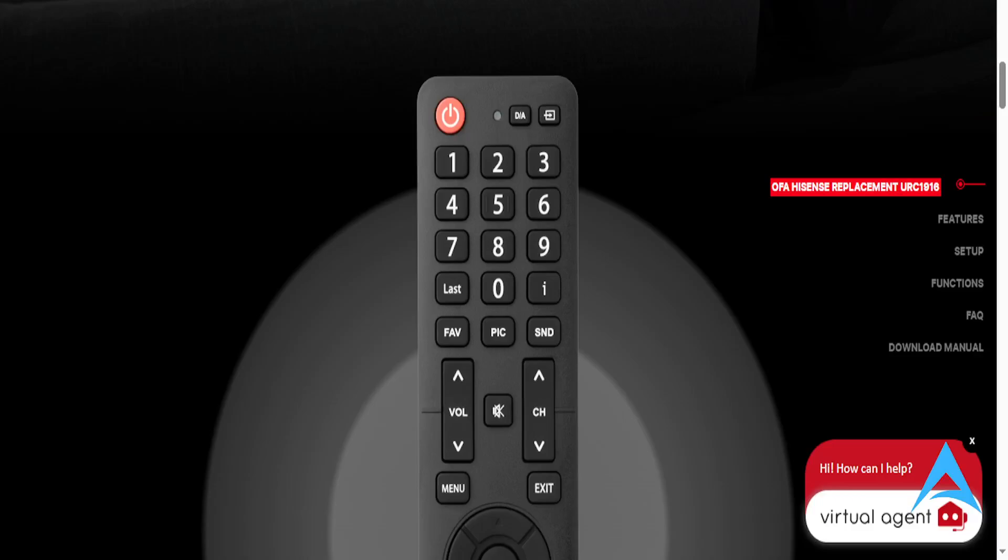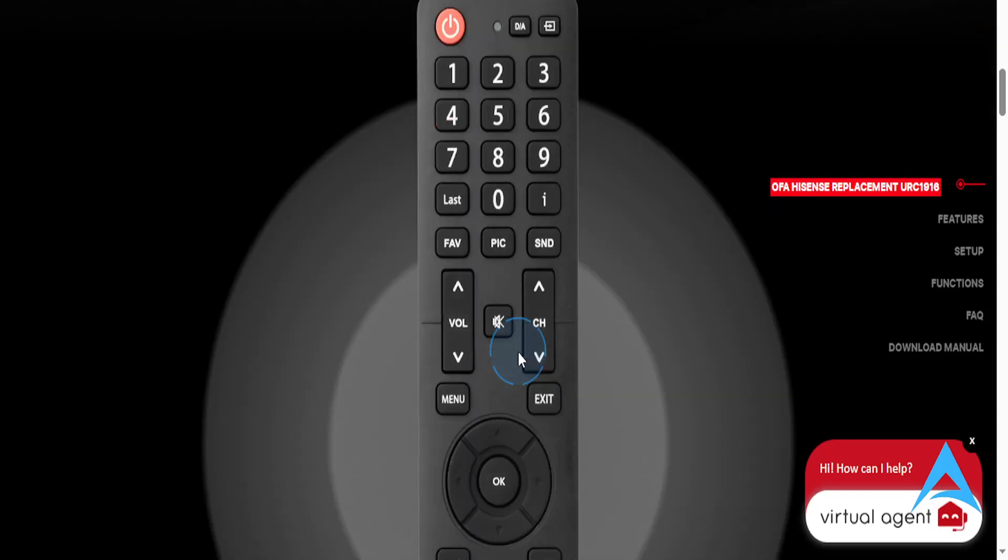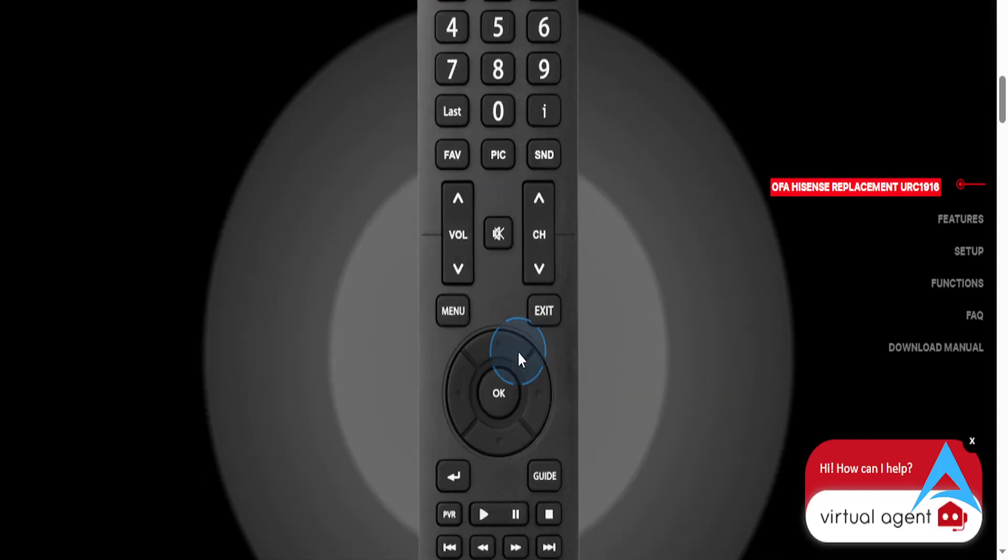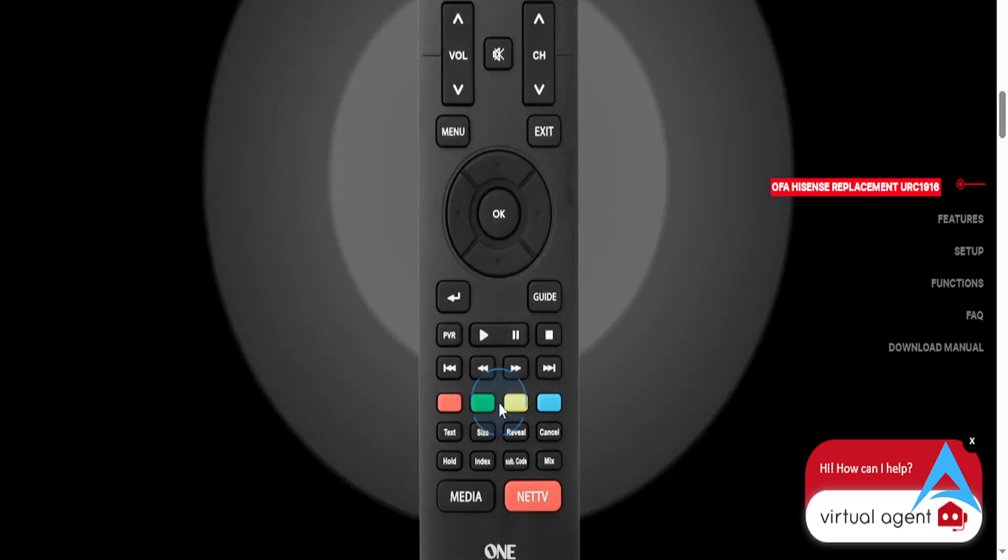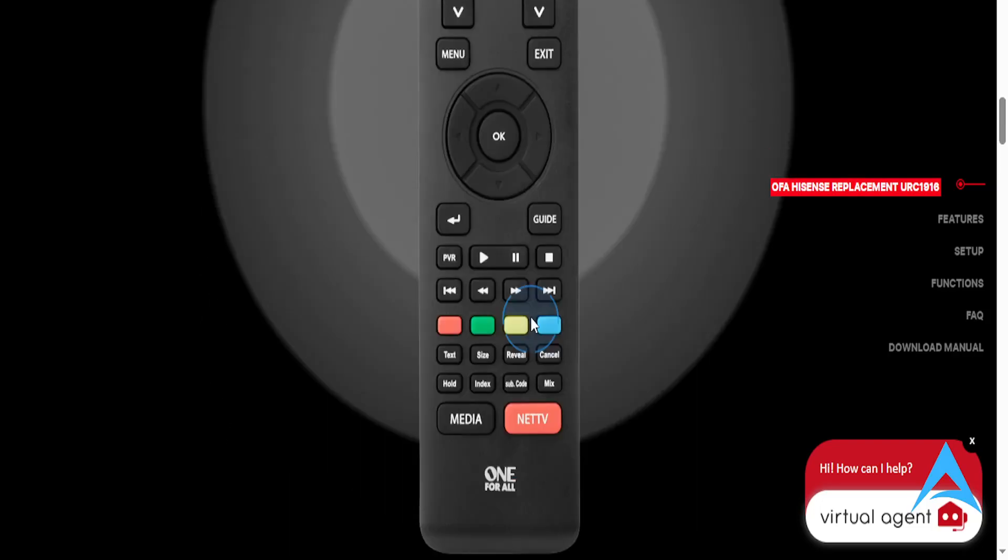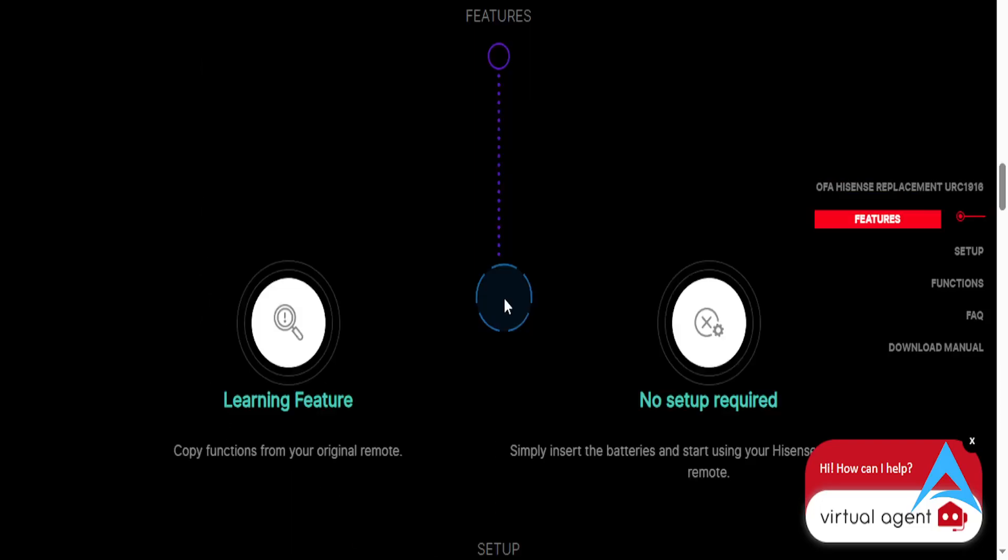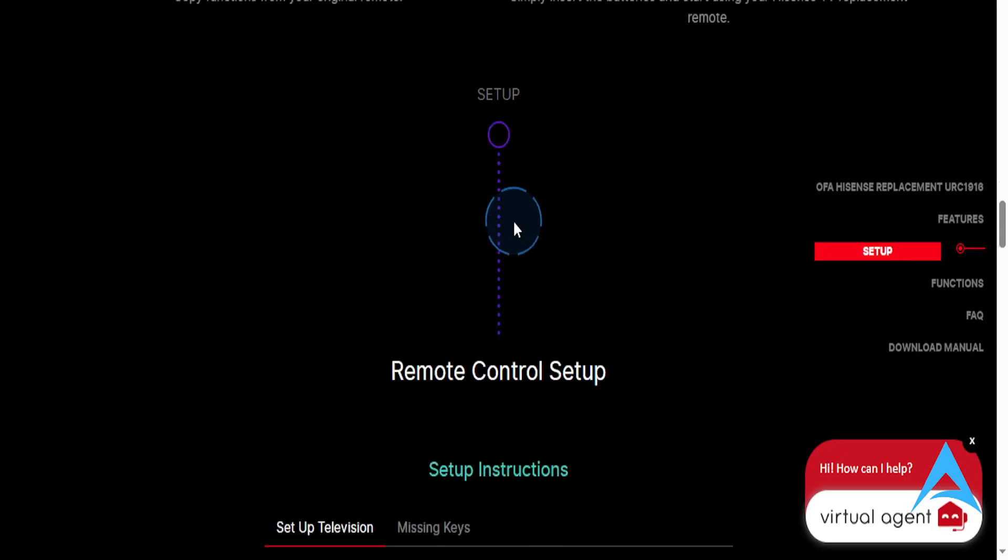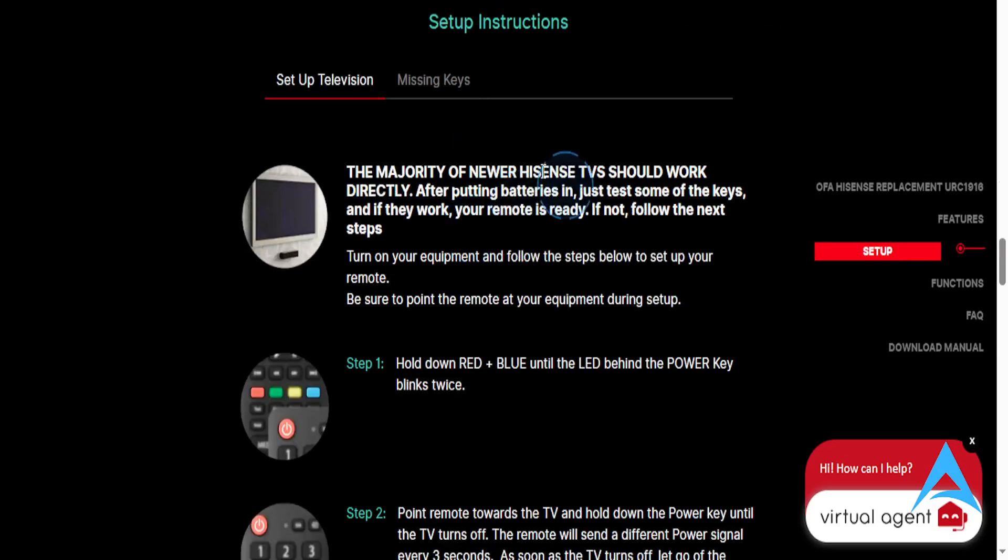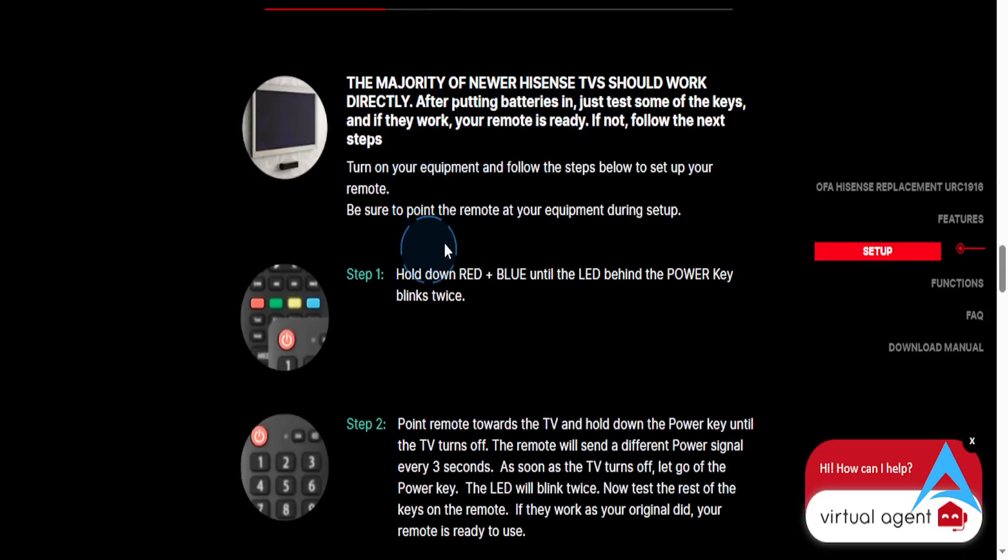Hey guys, in this video we're going to go over how to program your One for All URC 1916 remote for your Hisense TV. It's very easy and simple. Usually what happens is if you just put in the batteries,